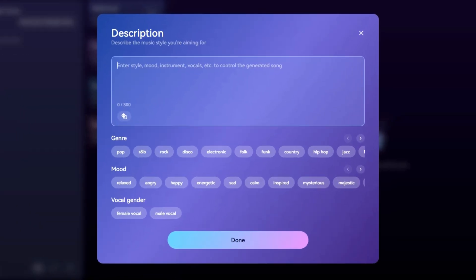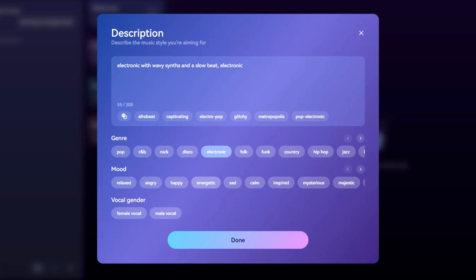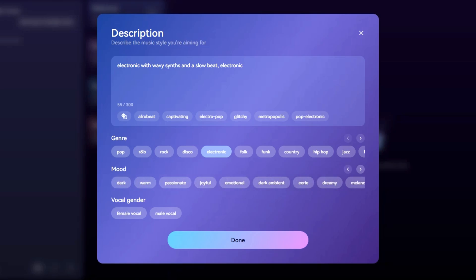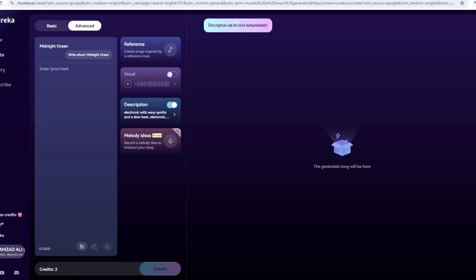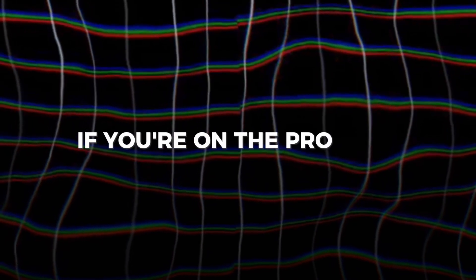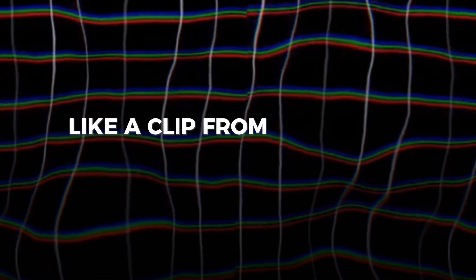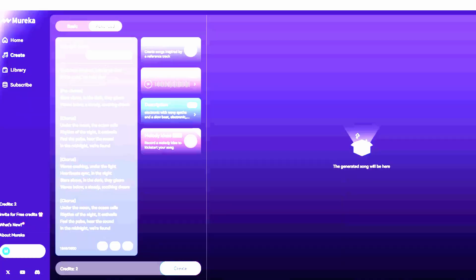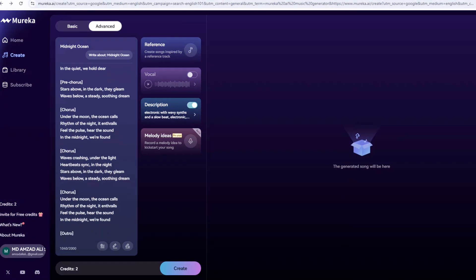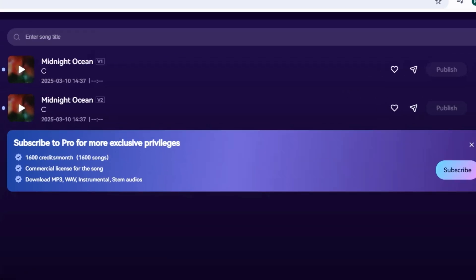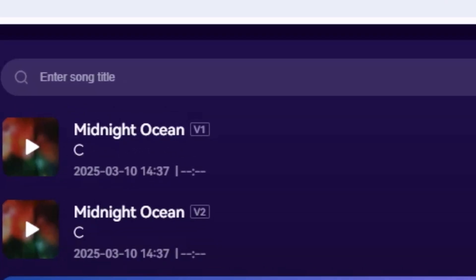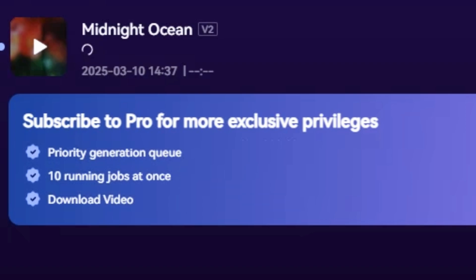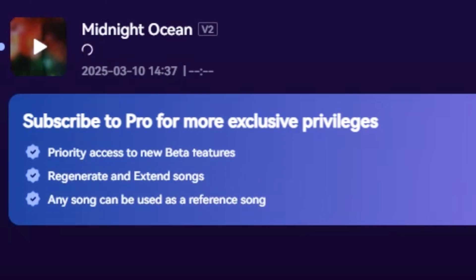Next, define the style. Click plus by description and type what you're imagining — let's say, "electronic with wavy synths and a slow beat." You can set the vocal gender (female in this case) and mood — keep it dreamy. Hit done, and you've painted a clear picture for the AI. If you're on the pro plan, you could upload a reference track, like a clip from a song on YouTube, to guide the style even more. With the free tier, this text setup works great. Hit Create and wait for the magic. My Midnight Ocean came back with two versions: one had shimmering synths with Luna's voice floating over it, while the other added a pulsing bass line. Both felt like a late-night beach vibe — exactly what I wanted.